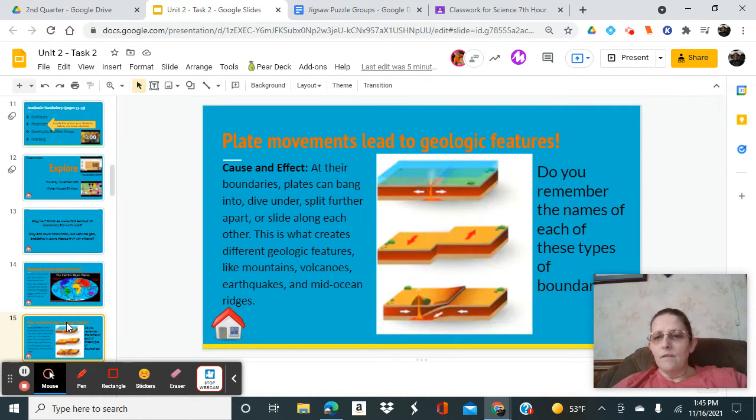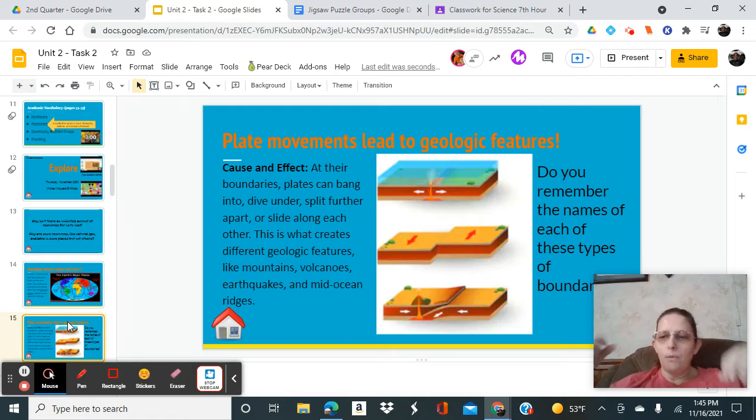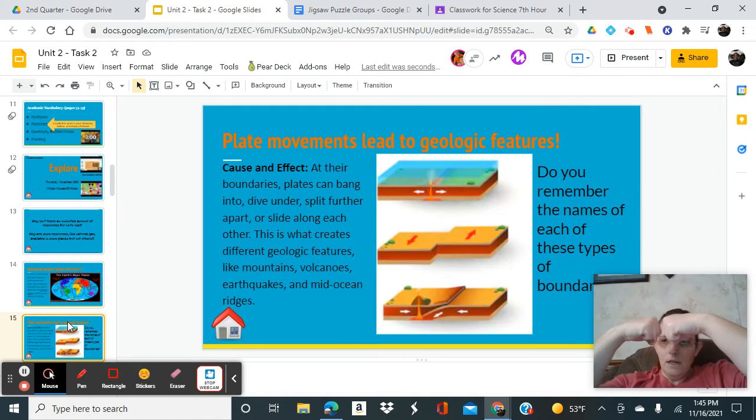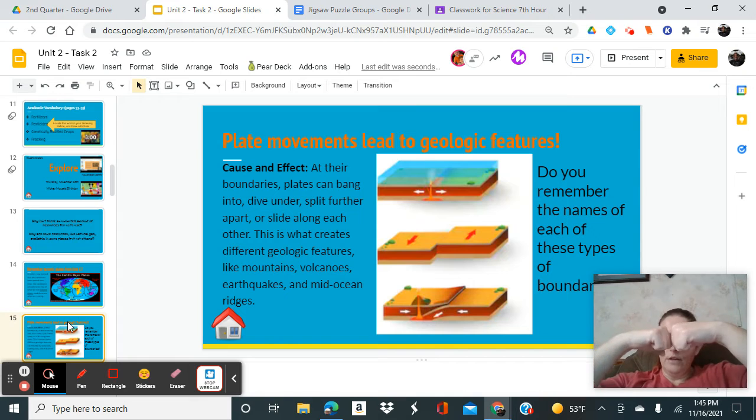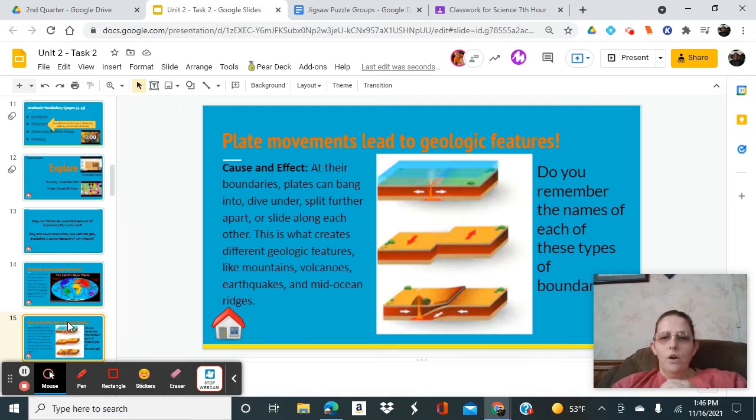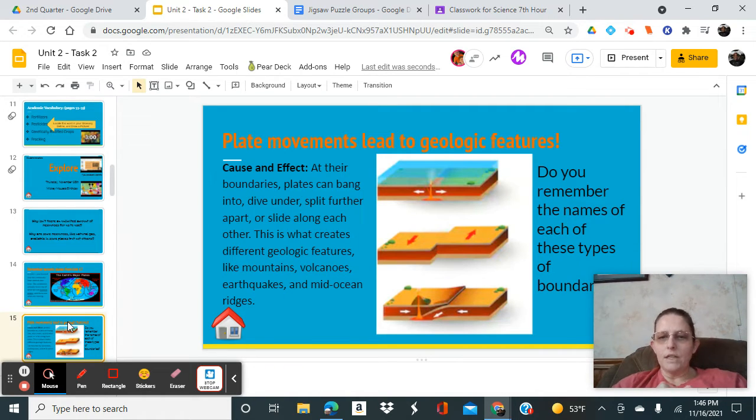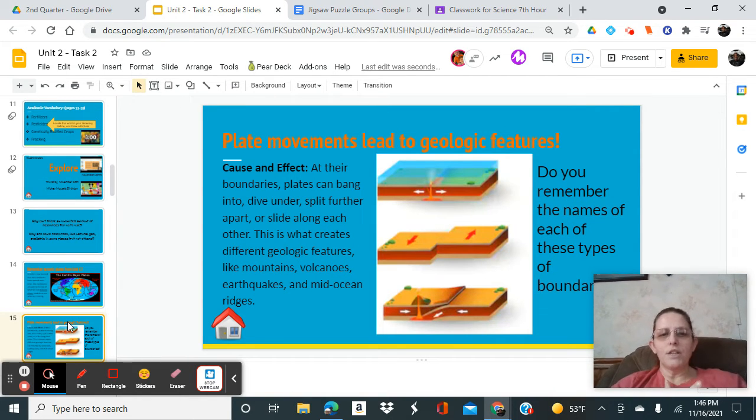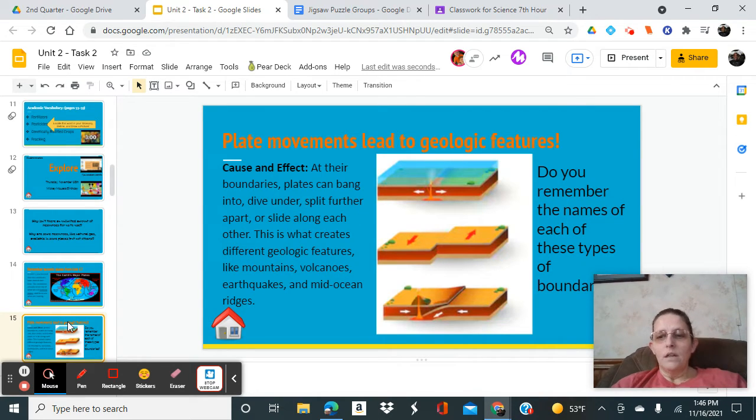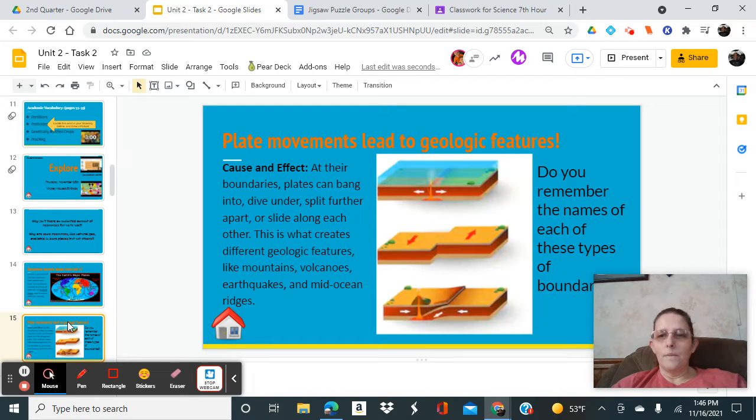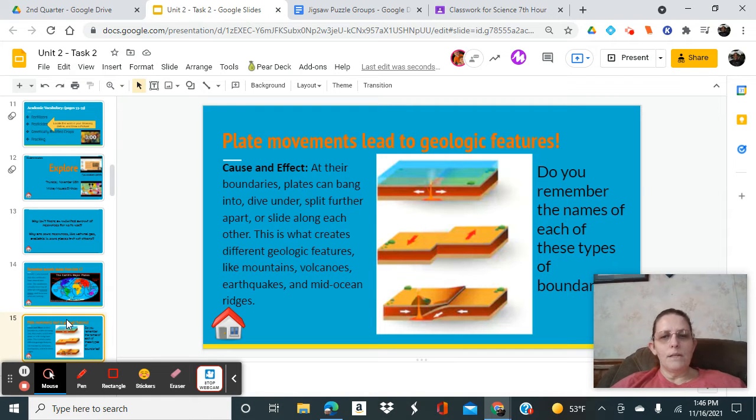We know that there are three different types of plate boundaries: convergent, divergent, and transform. Divergent is when they are divided, convergent when they converge on top of each other, and transform is when they're sliding. Those create the geologic features we have: mountains, volcanoes, earthquakes, mid-ocean ridges, even hills.